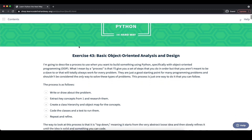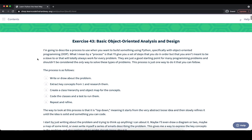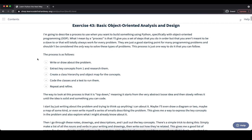When we start out with creating a new object-oriented program, there are a couple of different steps that we can typically take in order to start with our idea and break it down into individual classes and ultimately the different objects that we are working with. In this process, we have five different steps that we can follow.